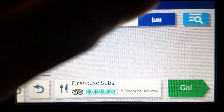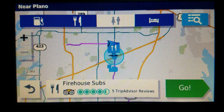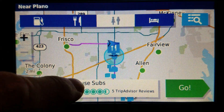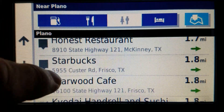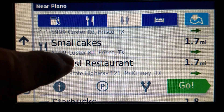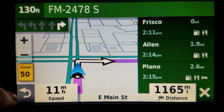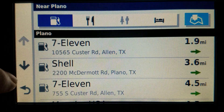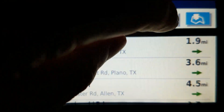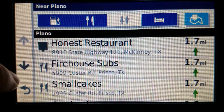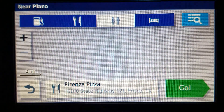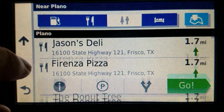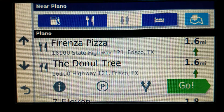Now it's going to show me all the gas stations, all the restaurants, all the lodging along the journey. If I tap the icon at the top right, it will actually show on the map where each one is. I can get further information or go back to a list. For example, I tap that one — Honest Restaurant — shows me where it is on the map. I'll do Forenza Pizza — shows me where it is on the map. Back to the list, Donut Tree — shows me where it is. You get the idea.